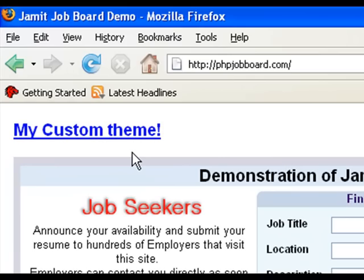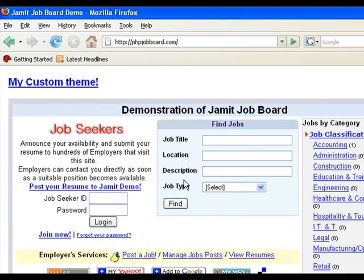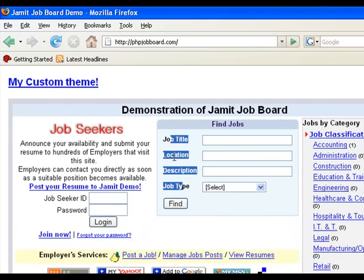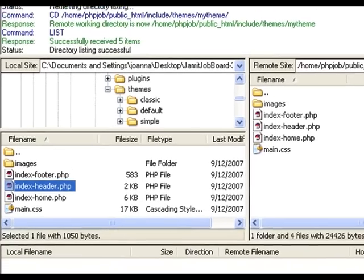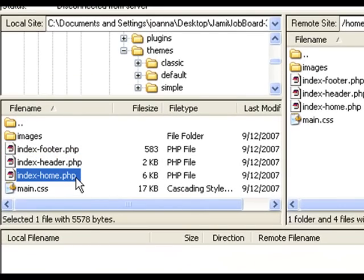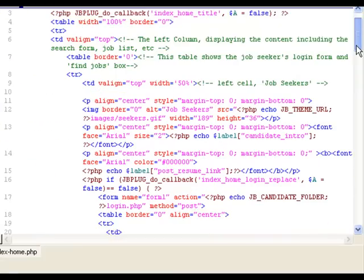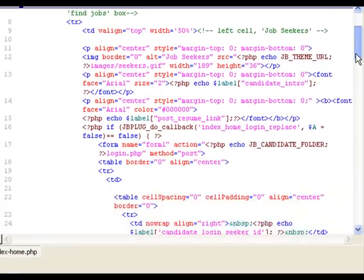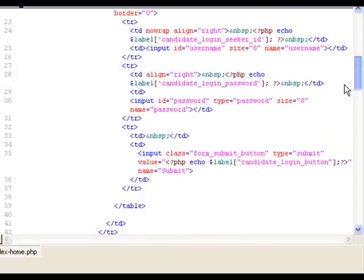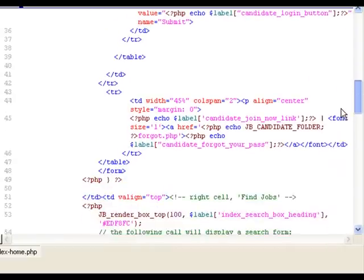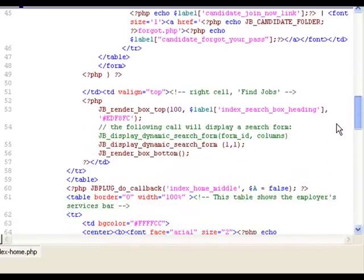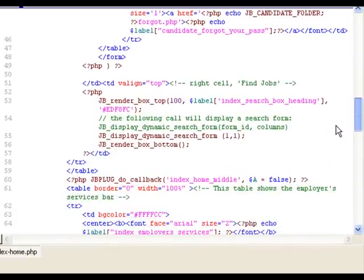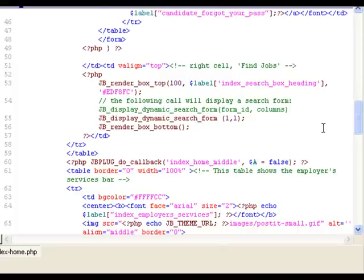Well done! Now what if we want to take this search form and put it over the top here. We would have to modify the layout of the main index page. We look at the index-home page. We open this file up in our text editor. We look for the code which generates the search form. Scroll down, scroll down, and down. Aha! There it is.